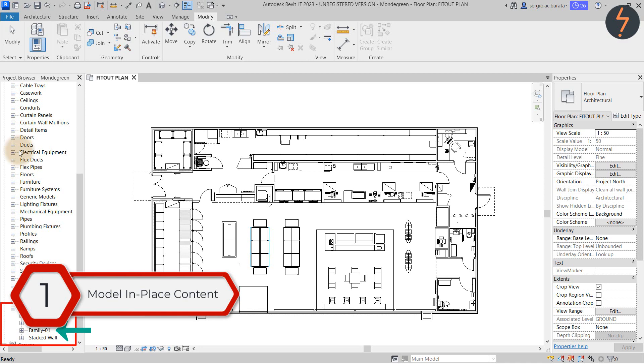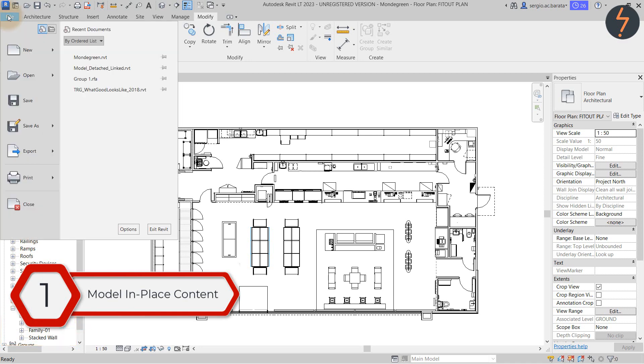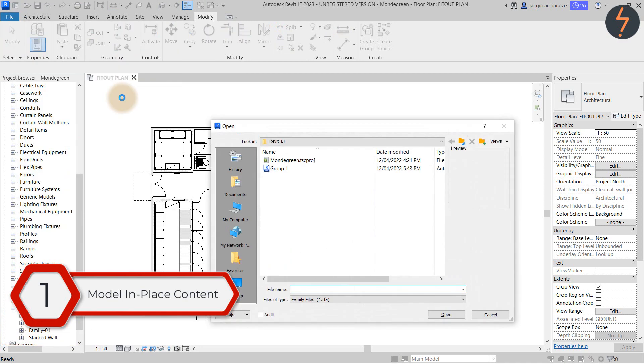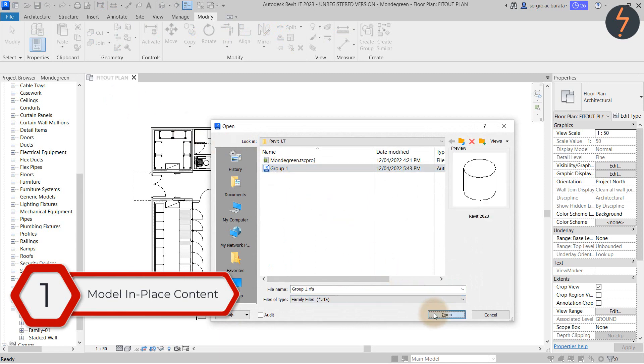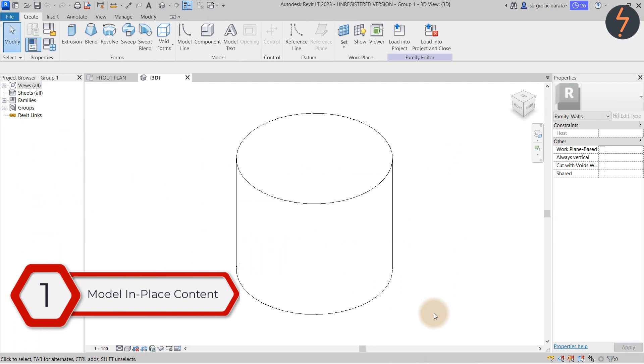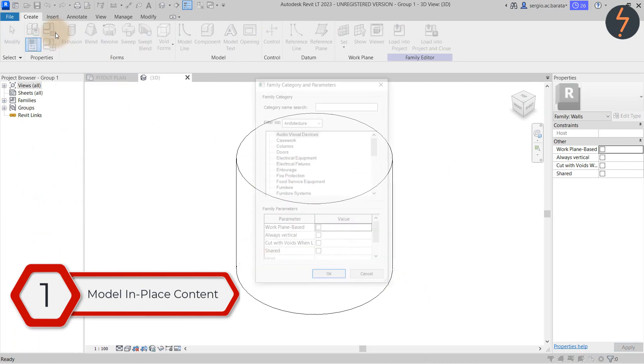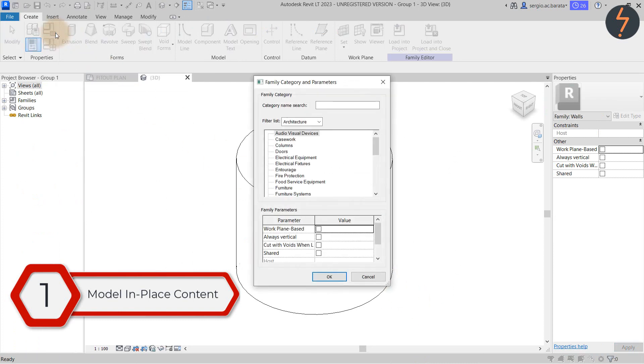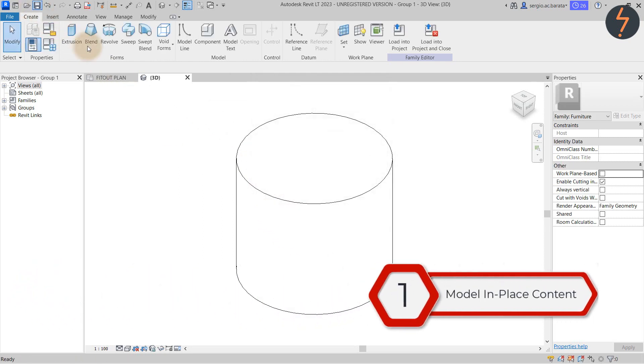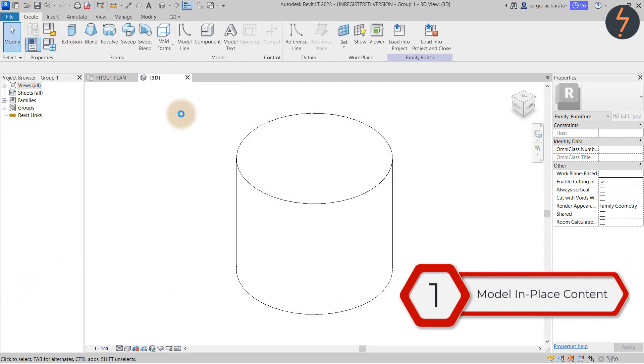Now we can open the exported RFA. And in here we can change the category. Once that's done save to overwrite and load into project.